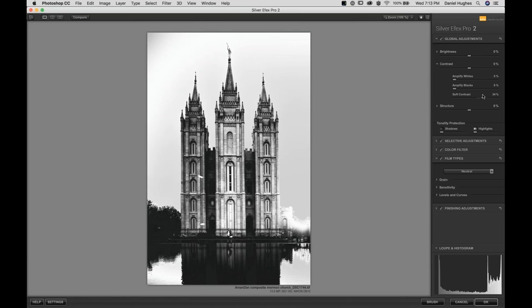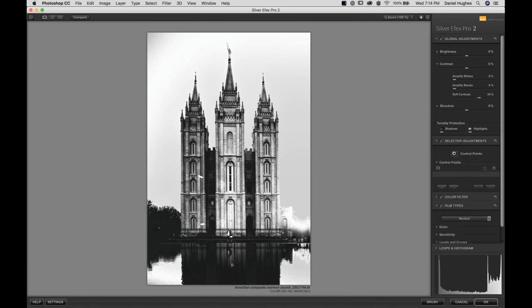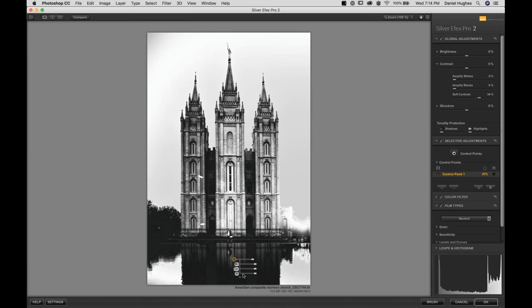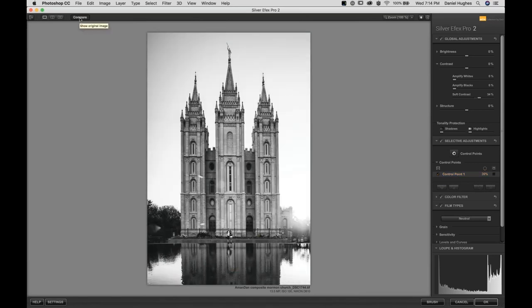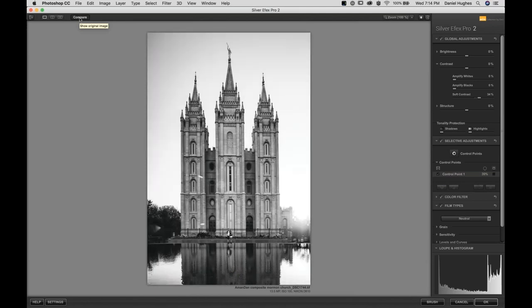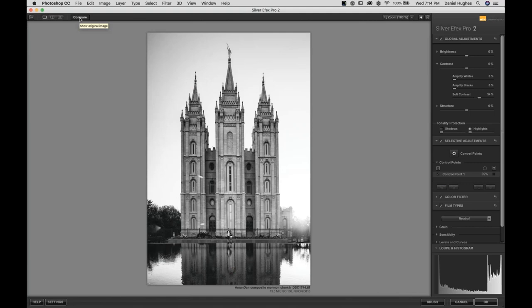I do like the effect of lightening up the shadows a little bit, so I'm going to take a control point from the selective adjustment section and drop it in the shadow area. Control points allow us to control the image selectively — in Silver Effects we have control over brightness, contrast, and structure. There's also a triangle expand/collapse box at the bottom of each control point that opens up into amplify whites, amplify blacks, fine structure, and even selective colorization. By dropping the control point in the water, I can open up some of those shadows.